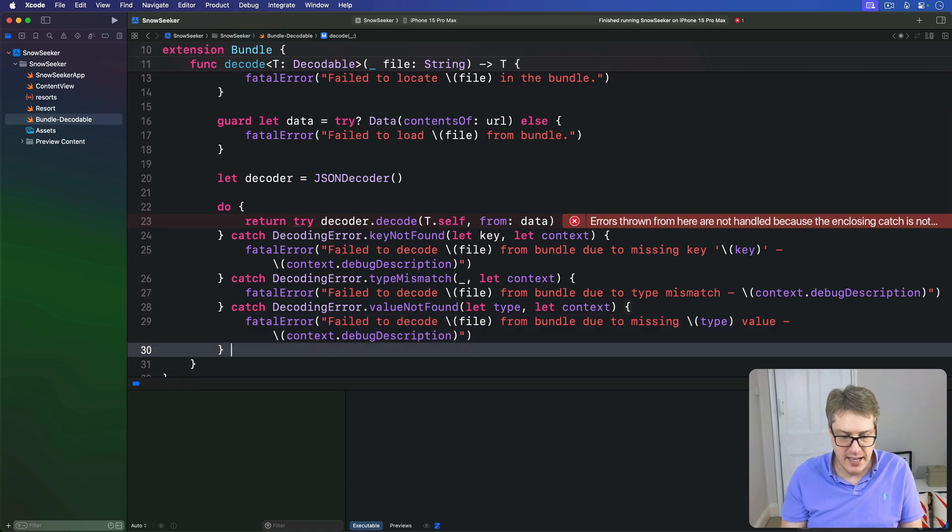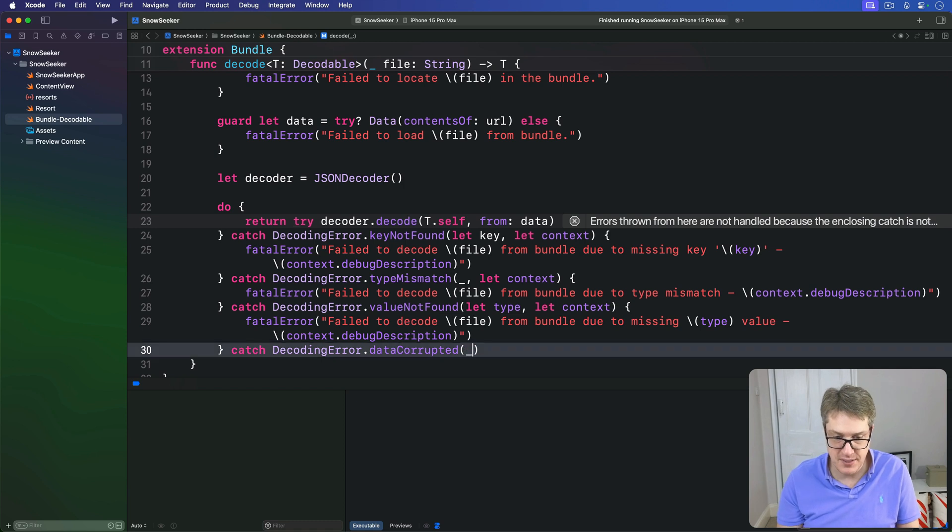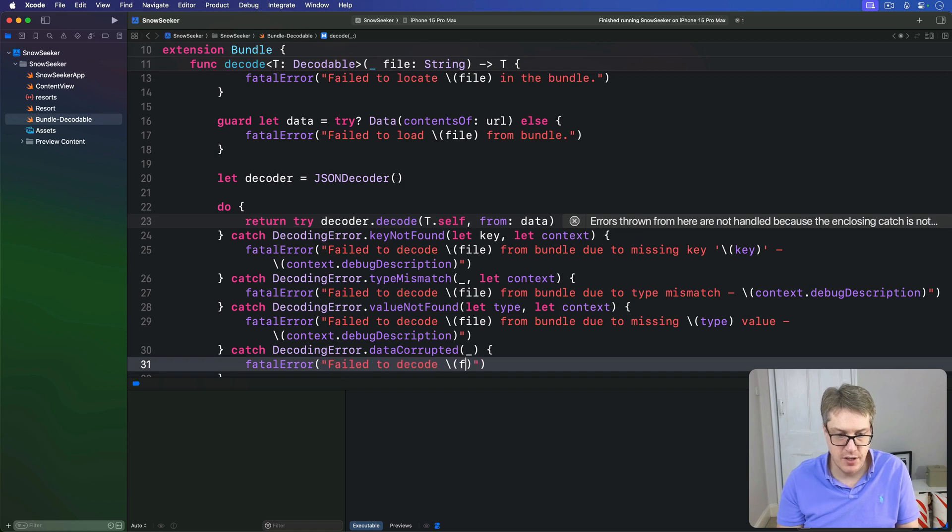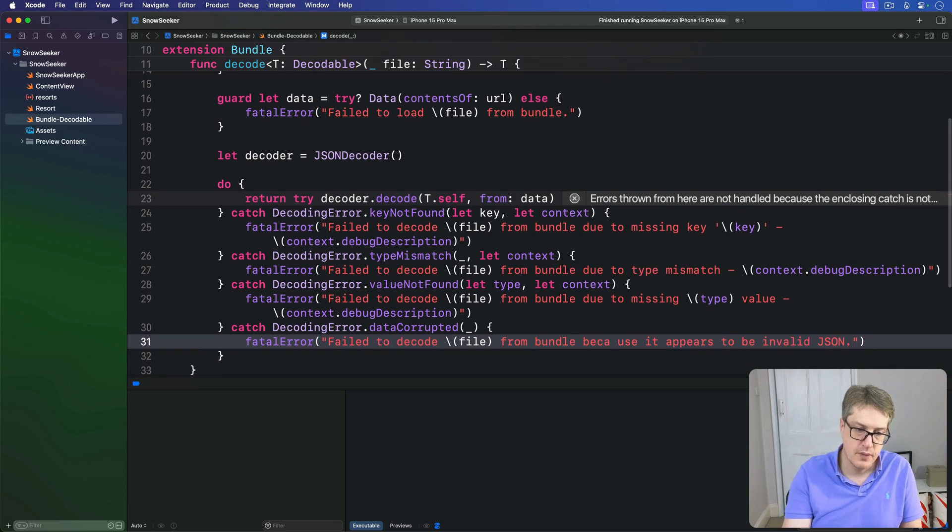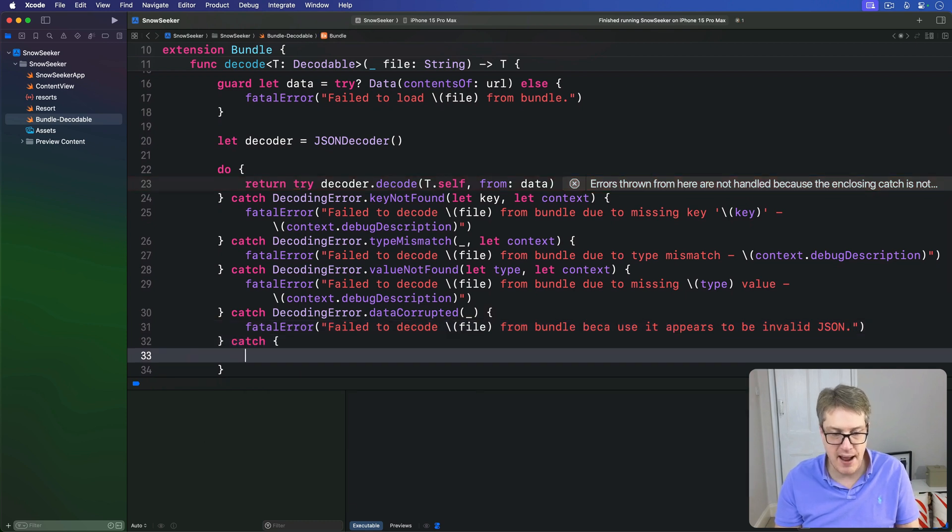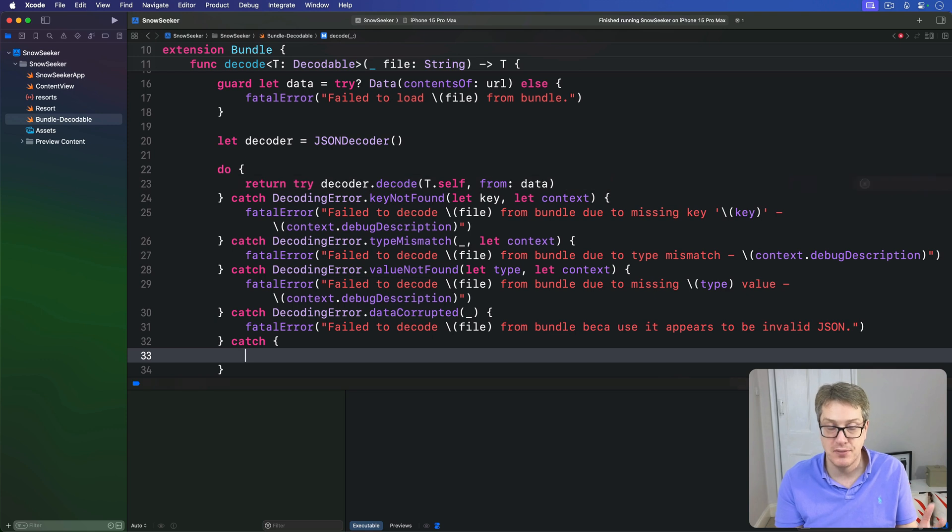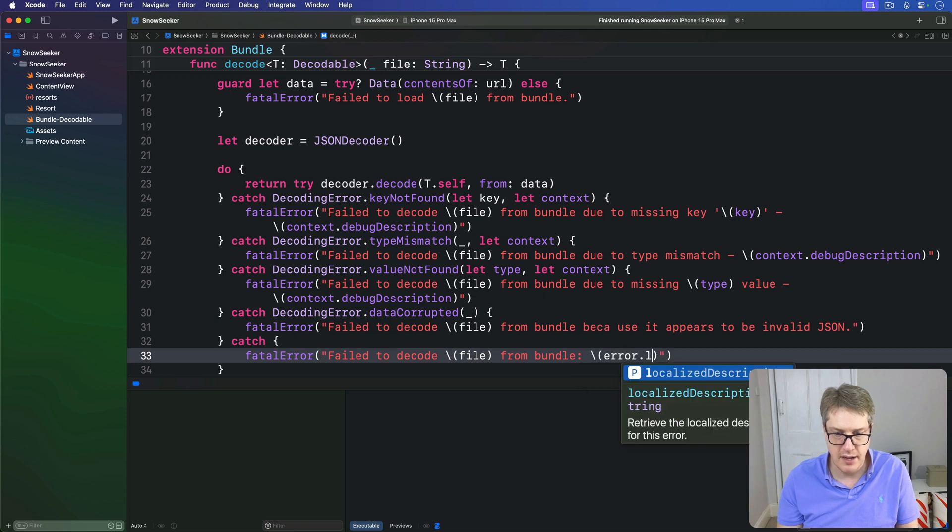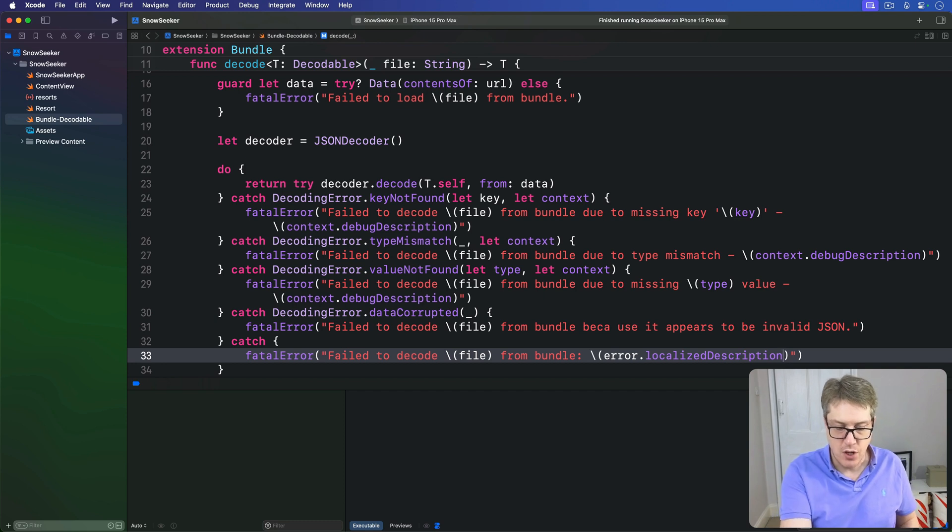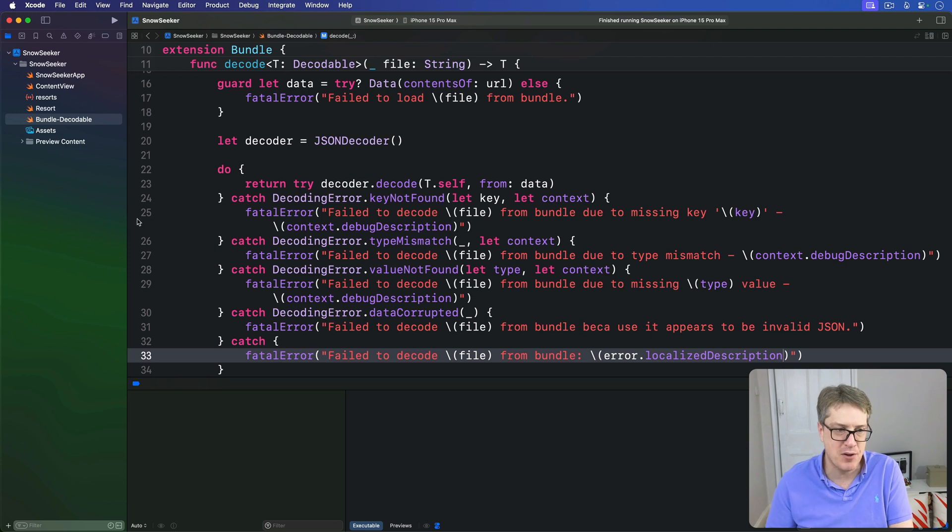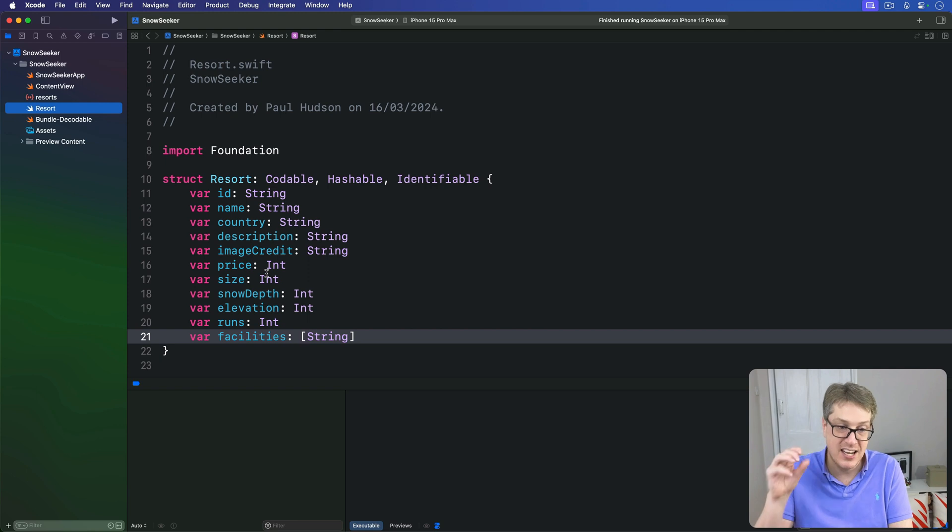There's one more option here, which is catching decoding error.dataCorrupted when the JSON literally isn't valid. I'll just do fatal error: failed to decode file from bundle because it appears to be invalid JSON. Now I'm going to add one more catch here, which is the Pokemon catch, because you've got to catch them all - catch all possible errors. We'll say fatal error: failed to decode the file from the bundle because of some error localized description. So we're basically breaking down all the possible ways this decoding can go wrong and then printing out meaningful messages along the way. If you've made a typo, it'll tell you exactly what was wrong so you can correct it more easily.